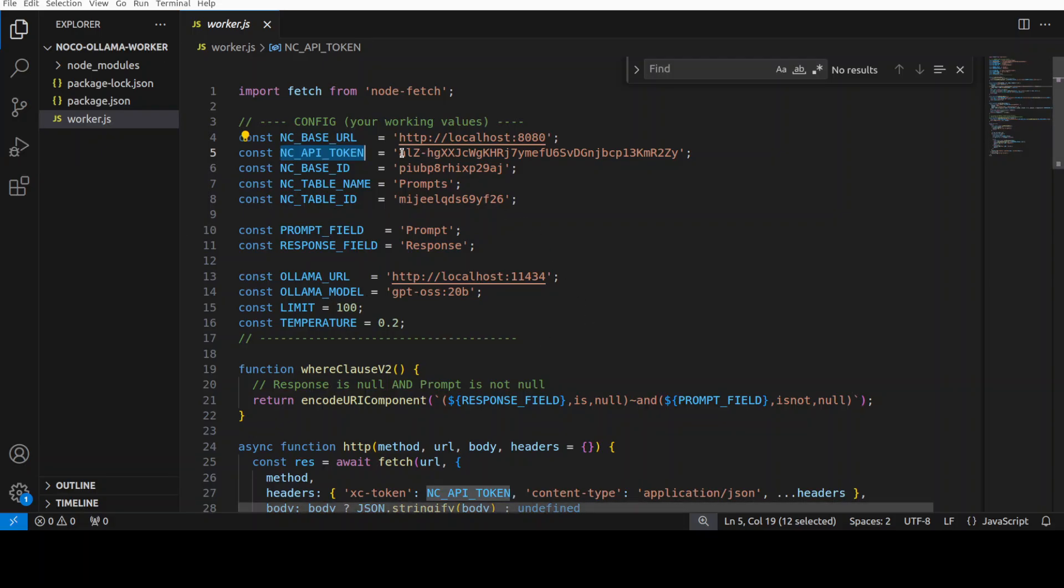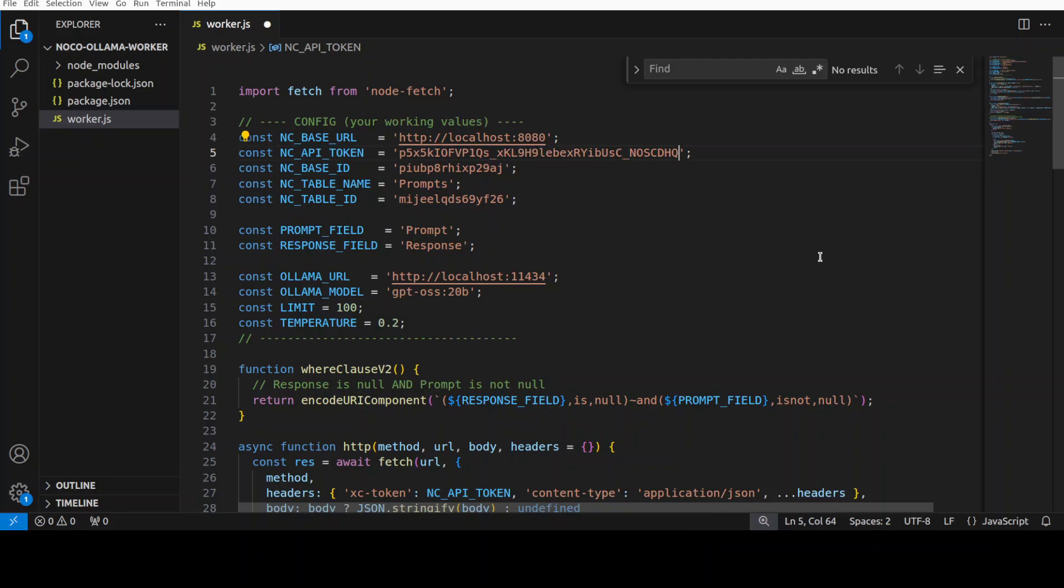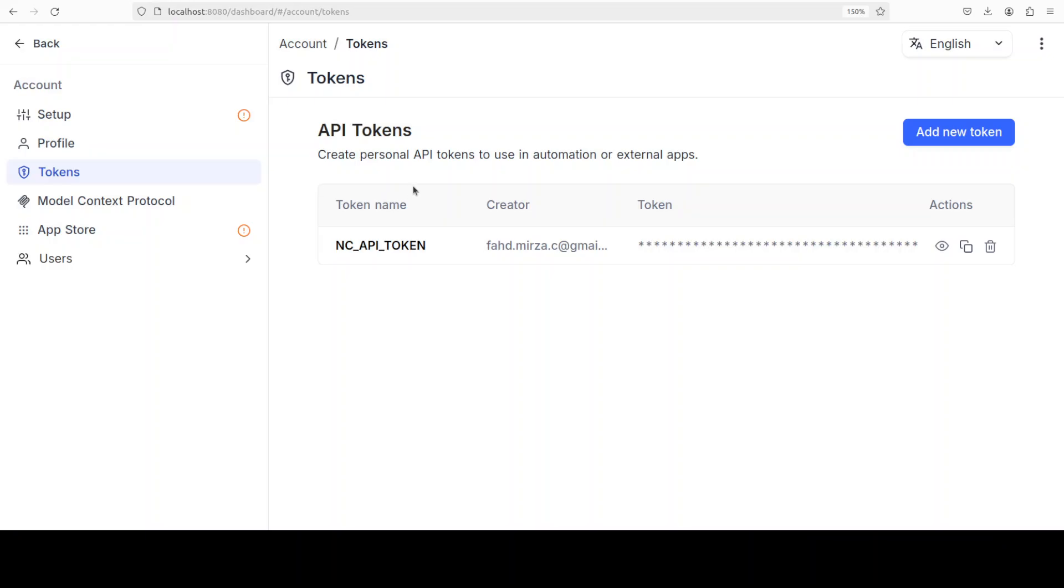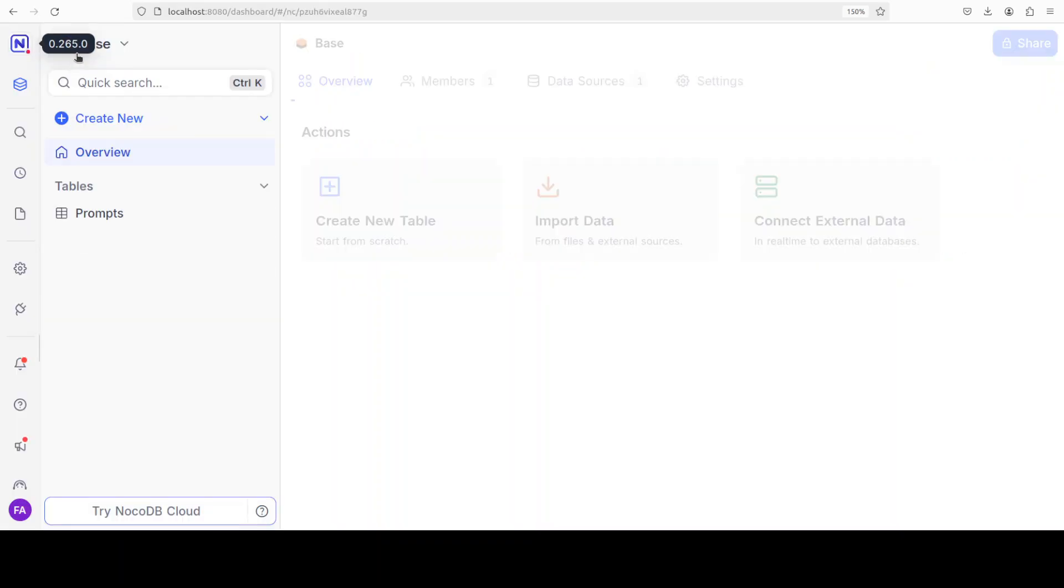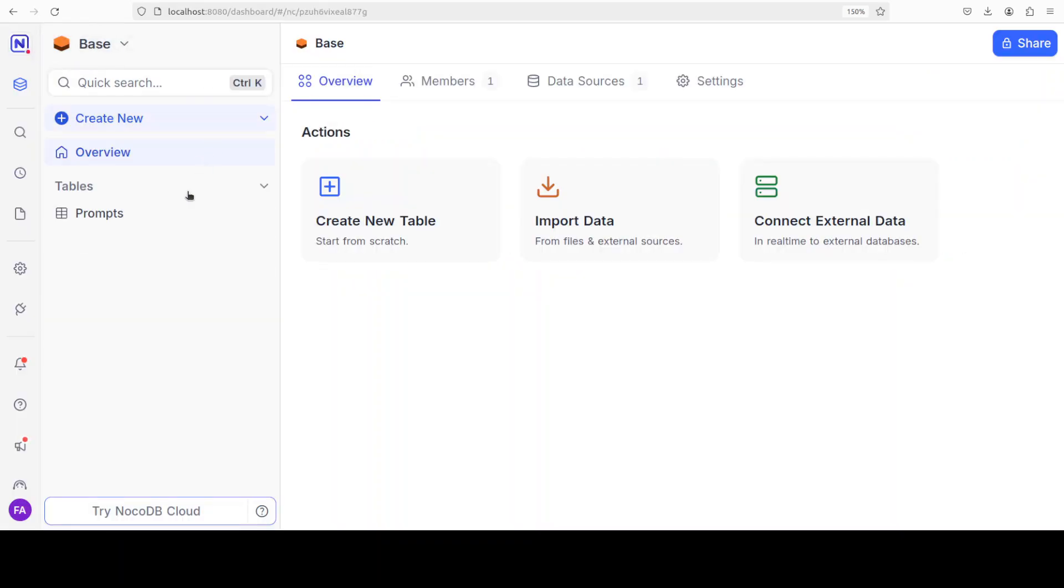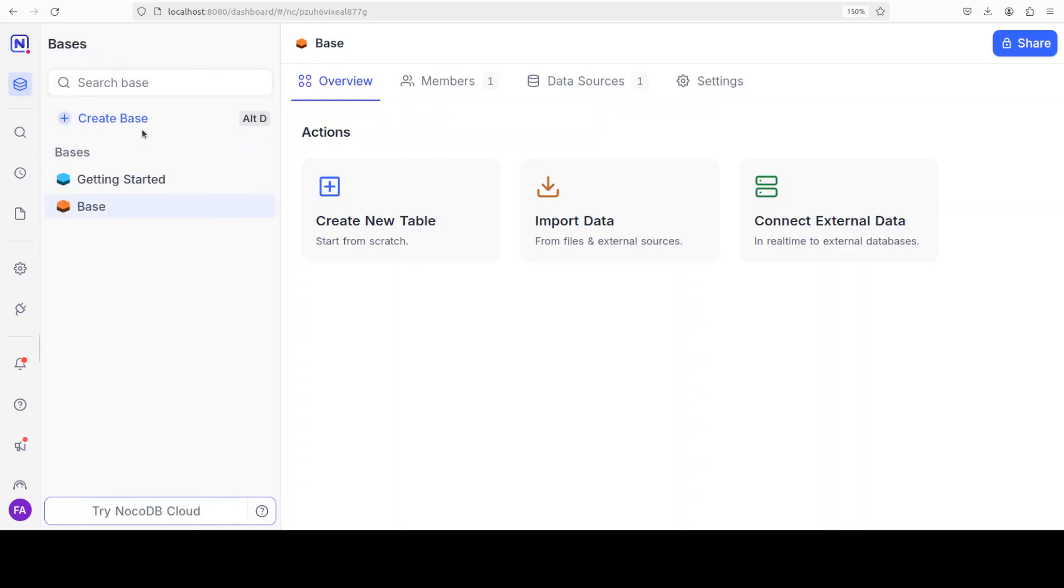Grab your token from here and then just paste it here. Of course, you can do it programmatically if you like. There is a JavaScript SDK. That is done. Also, I would need the base ID. You can get it through the SDK, but for the purpose of demo, I'm just going to show you how you can do it.